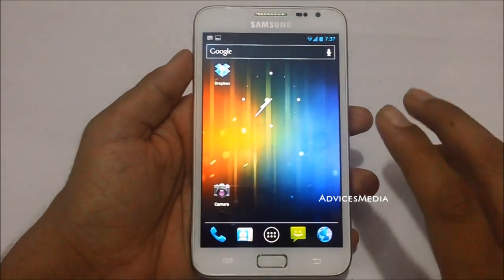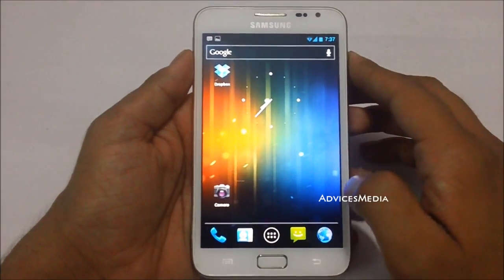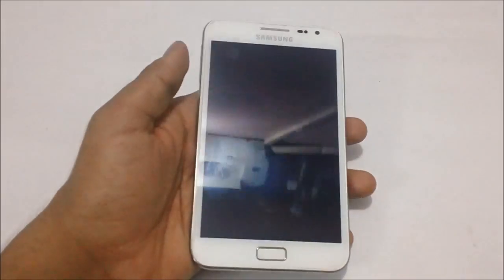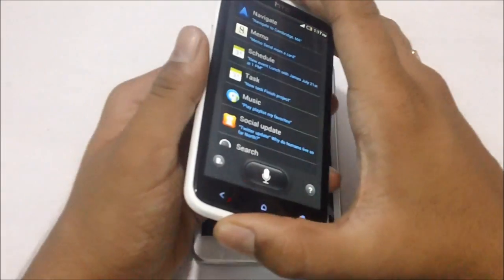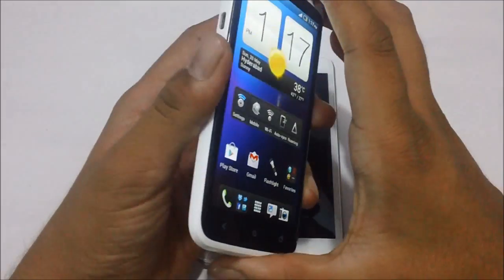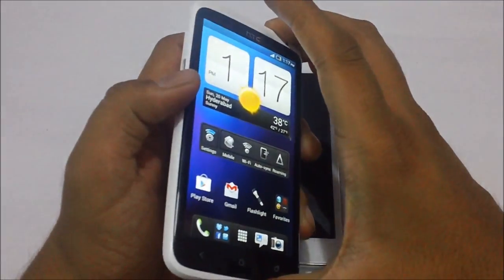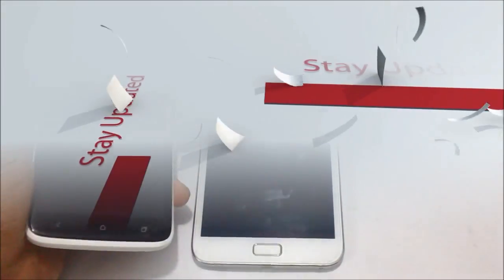It doesn't work perfectly the way it was working in our previous video, which was on the HTC One X. Thanks for watching — do subscribe for more.